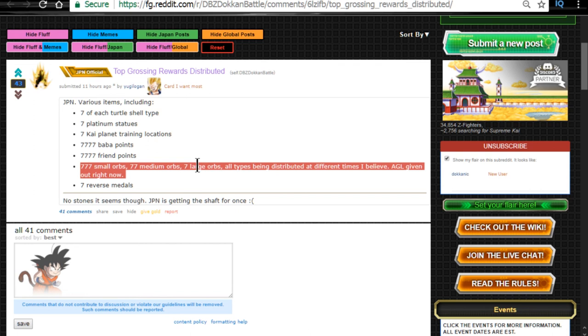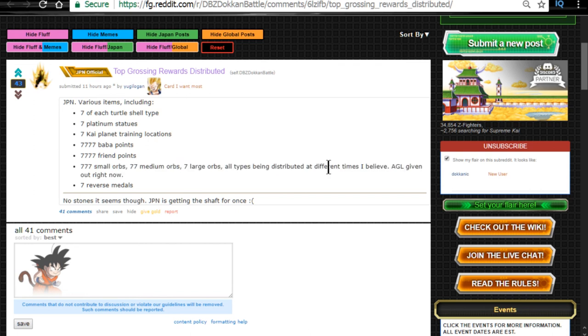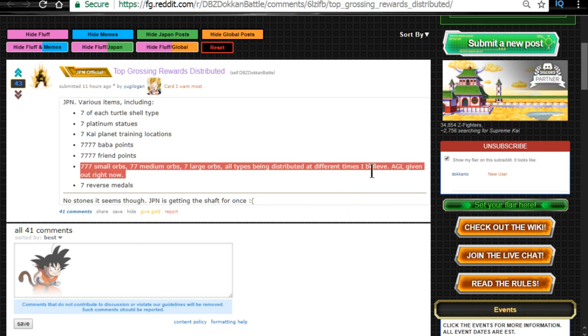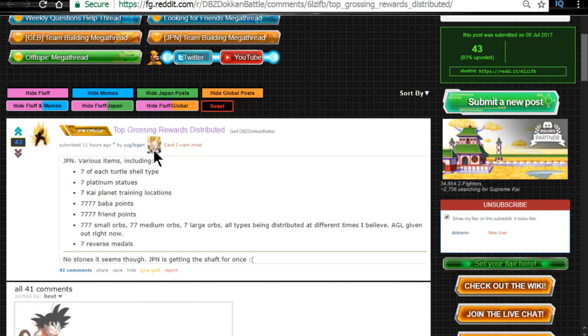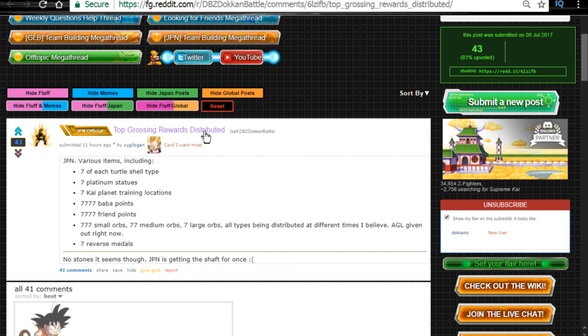Thank you for Yu-Gi-Logan. Yu-Gi-Logan. So AGLs right now. I logged in last night, I was going to do it, but I was too tired. I wanted to go right over the back of my bed. And you get seven reversal medals. That's just for being top grossing on JP. So if you're a JP player, you can go in and log in and get those awards if you haven't already done so.